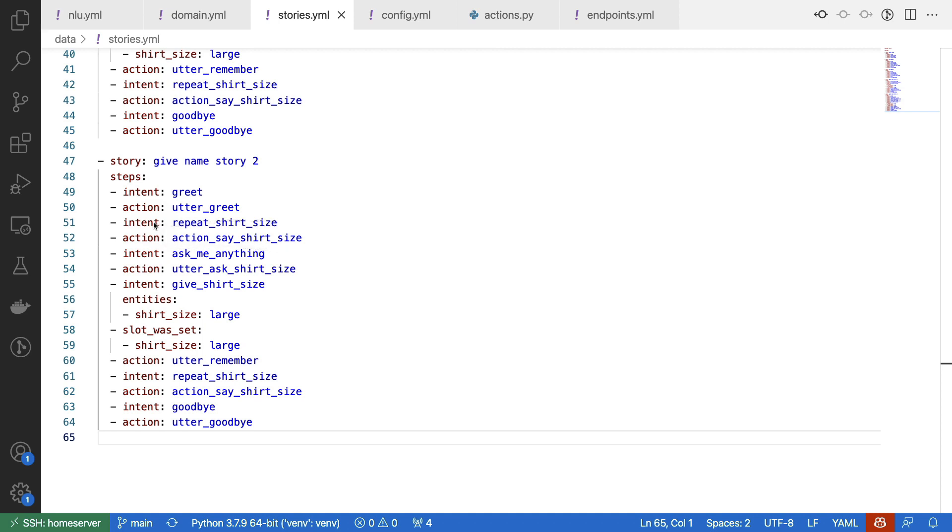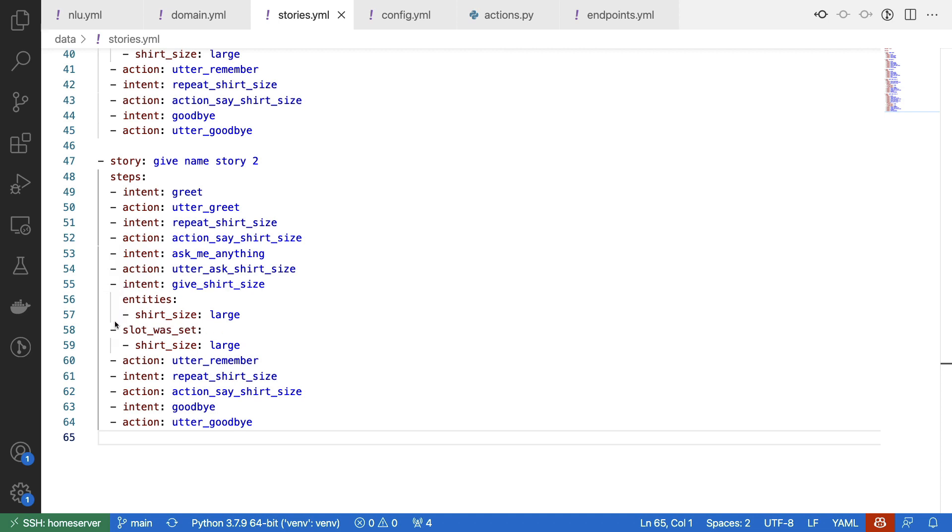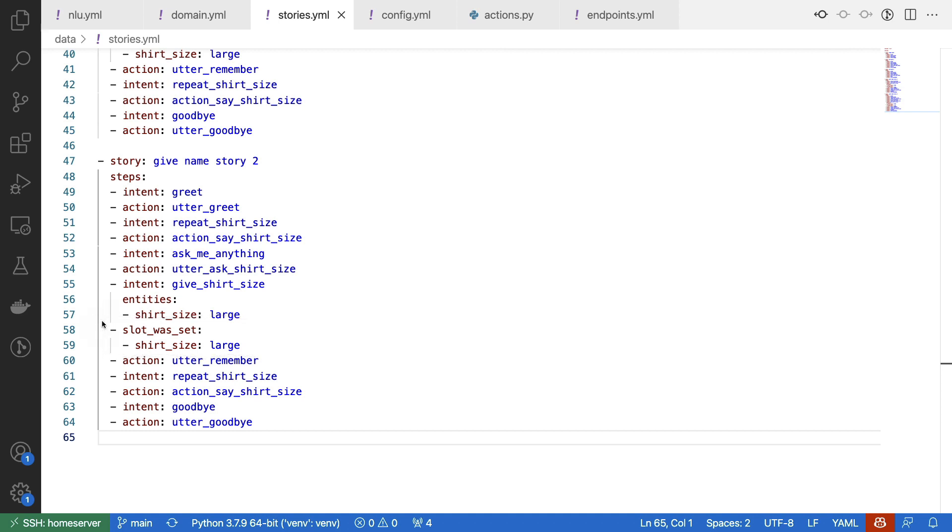And this custom action is implemented in such a way that if there's no slot set, we will notify the user that something is missing. If we ever see the ask me anything intent, then we are going to ask the user for their shirt size. The user might then give their shirt size. And what you can also see is that first the entity is detected and immediately afterwards the slot value is set. Now the reason that the slot is set immediately afterwards is related to the fact that we've got our slot mappings defined. After that, we tell the user that we will remember their shirt size. And if now we ask again to repeat the shirt size, this custom action should be able to look inside of this slot value.